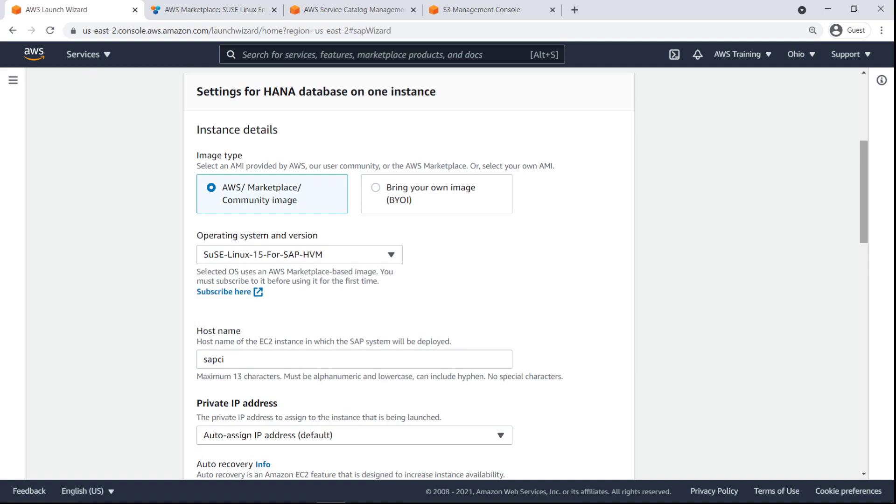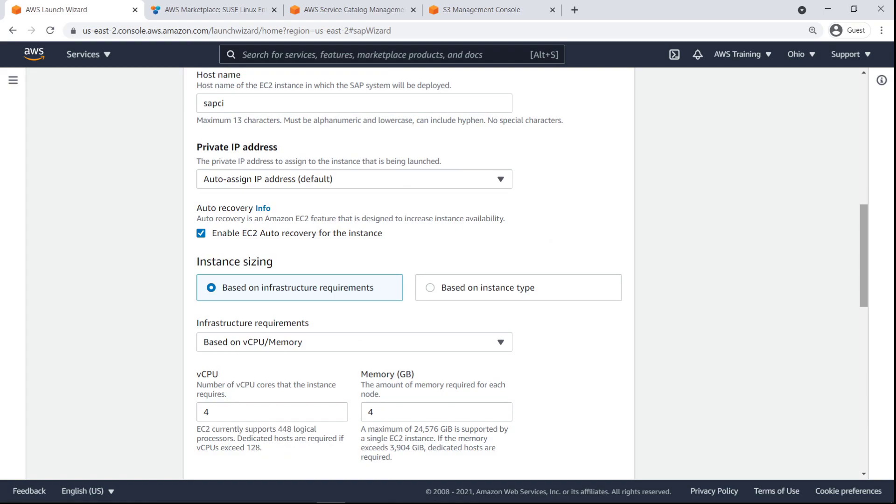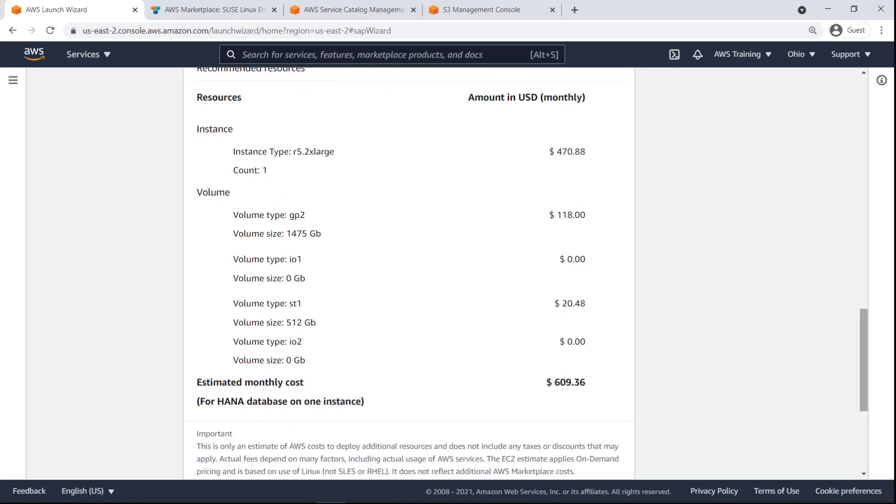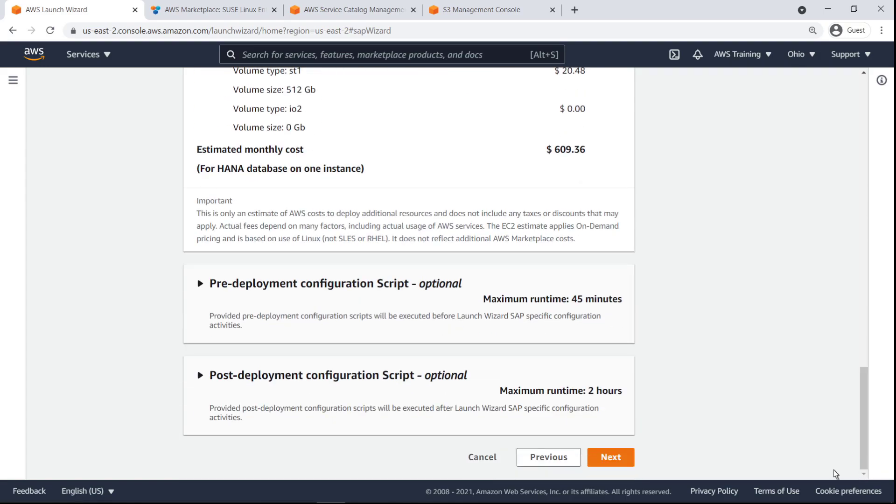For our purposes, we'll use an AWS marketplace-based image that we've already subscribed to. We'll retain the default hostname, private IP address assignment and instance sizing settings. The wizard provides an estimated cost breakdown of instances and storage using this configuration.